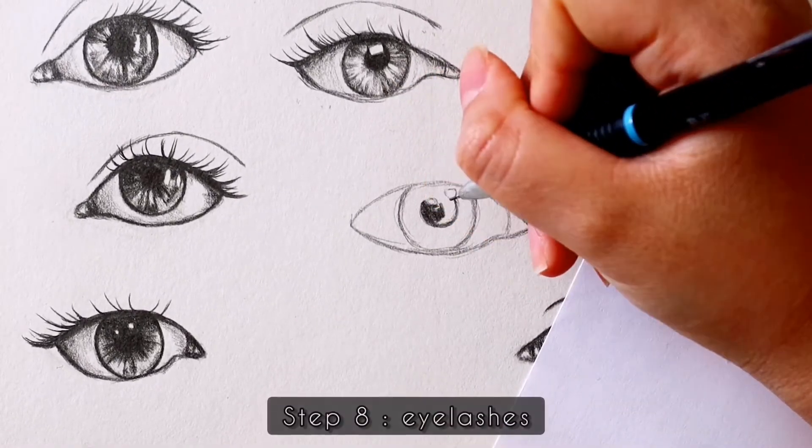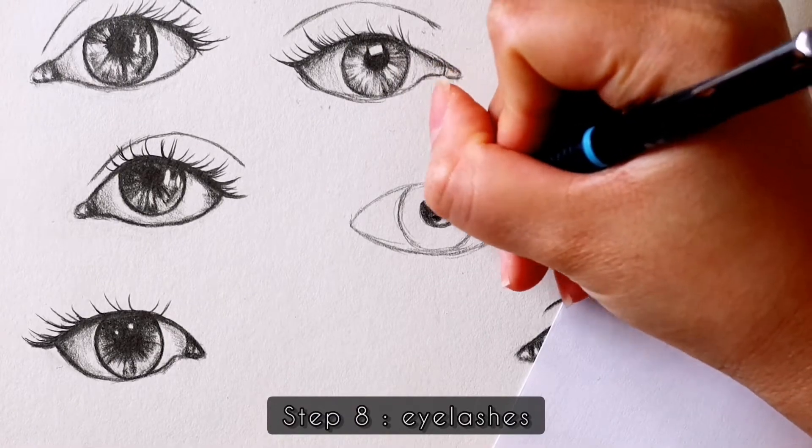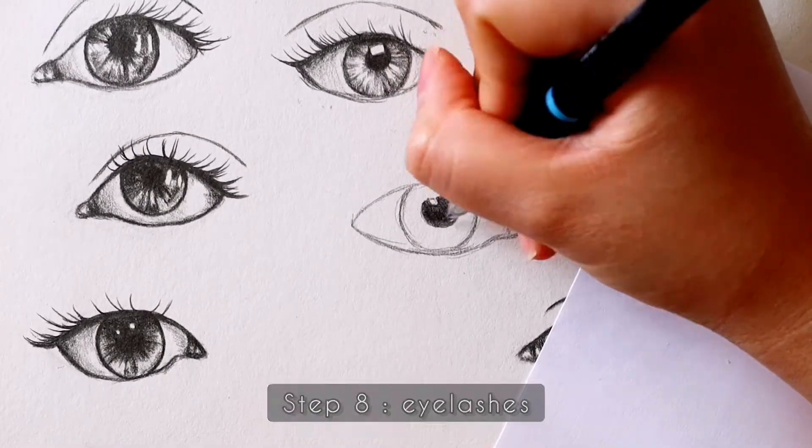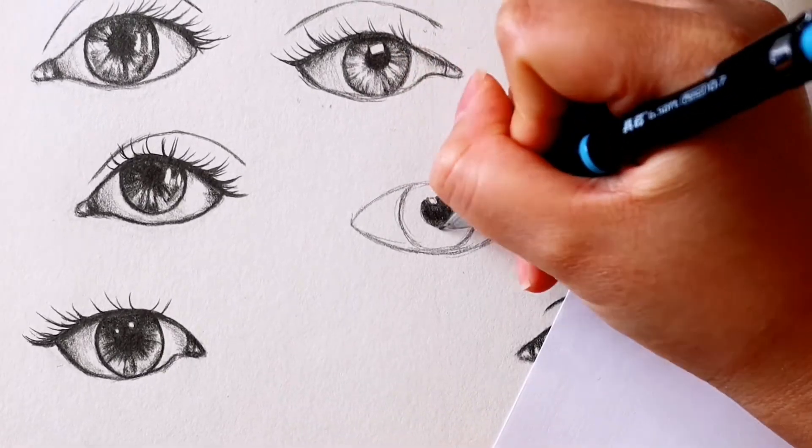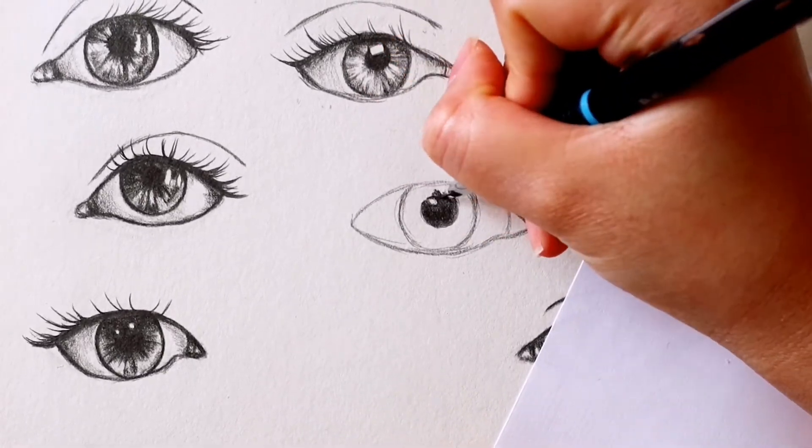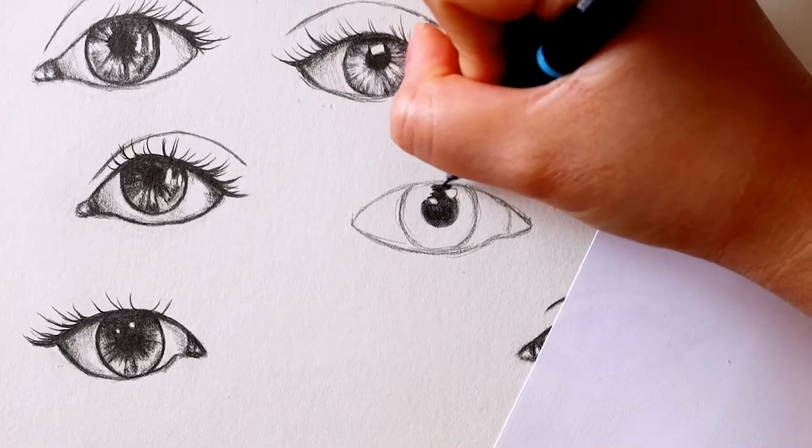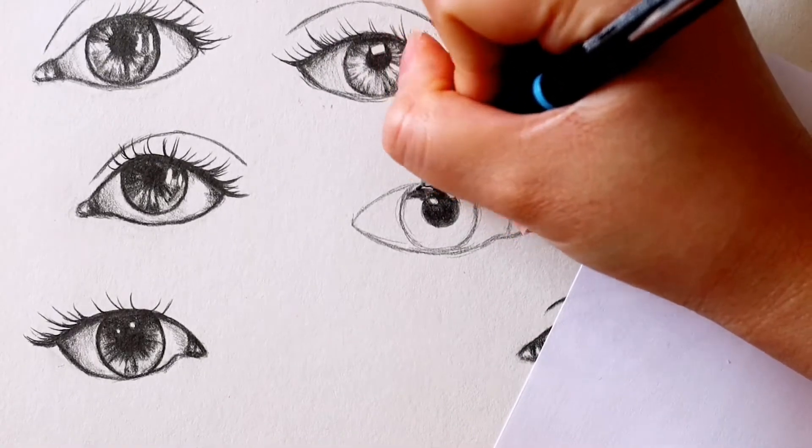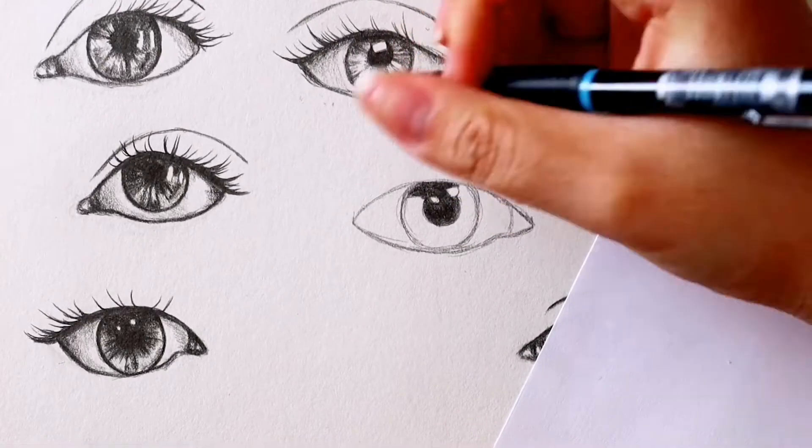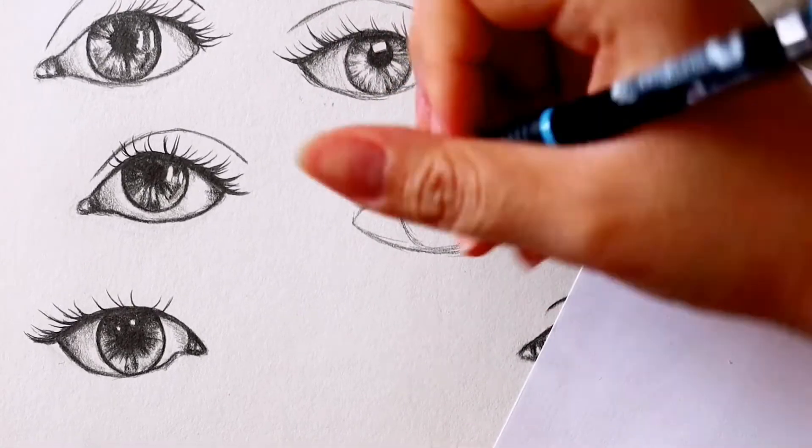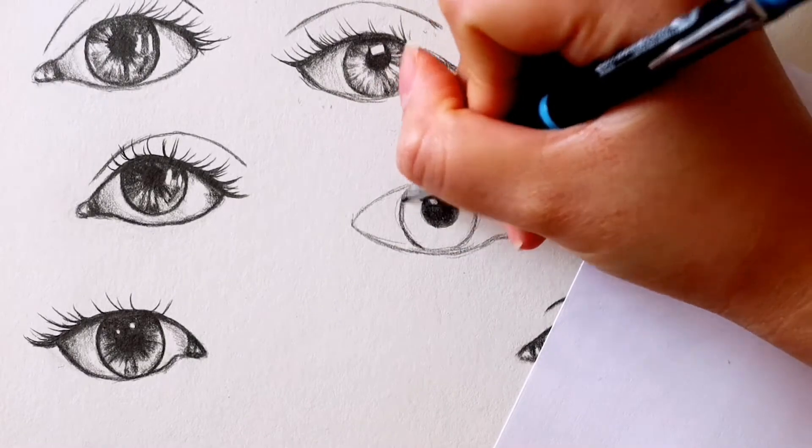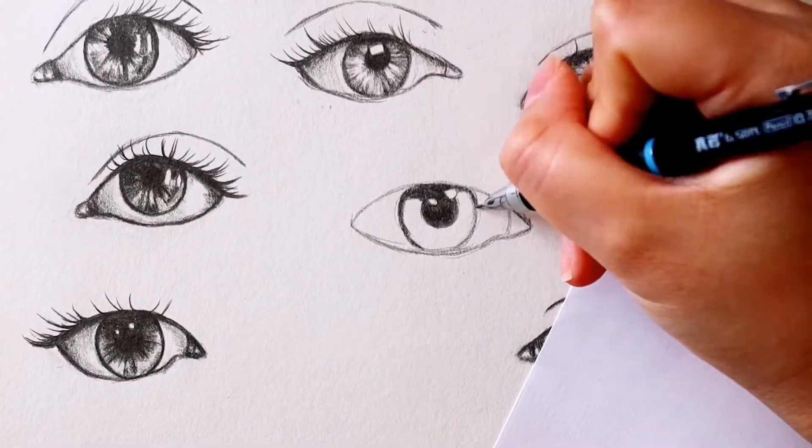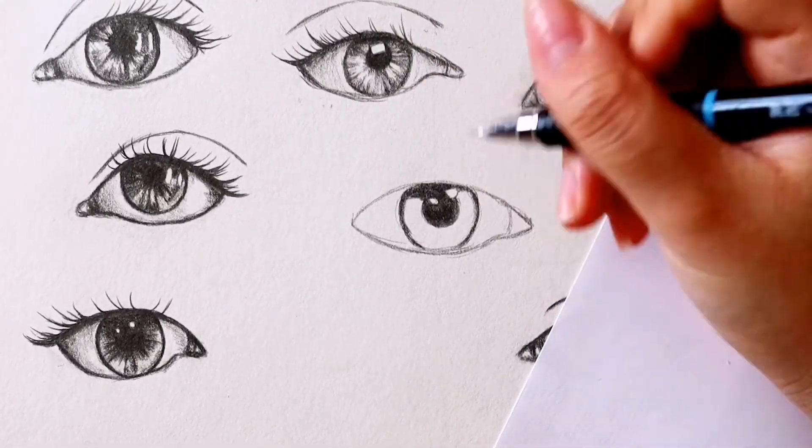For the eyelashes you want these to be thin, swift, curving strokes. The eyelashes on the left side of the pupil will be curving to the left. Then for the lashes right of the pupil, it will be curving to the right. This is the same for both right and left eyes.